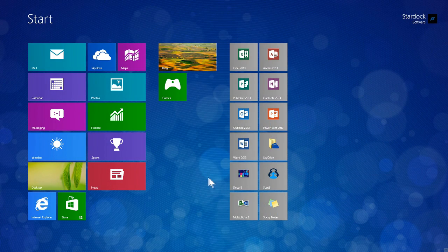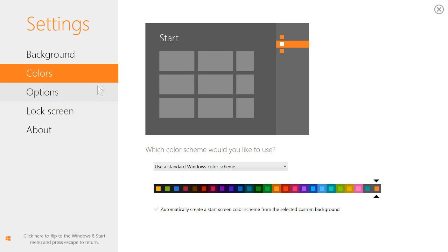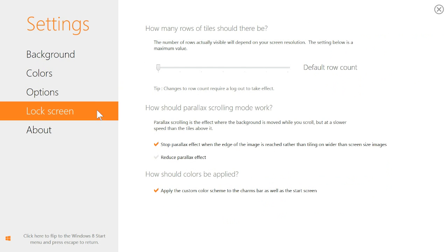Once installed, DECORATE is easy to configure from its user interface that is divided into four sections: background, colors, options, and lock screen.